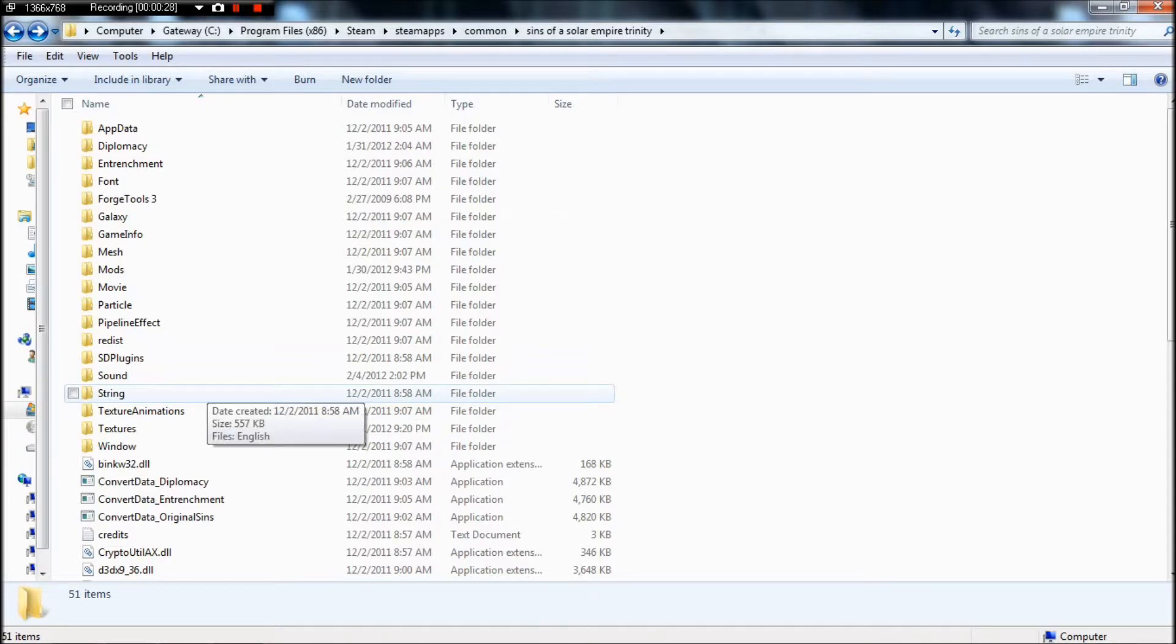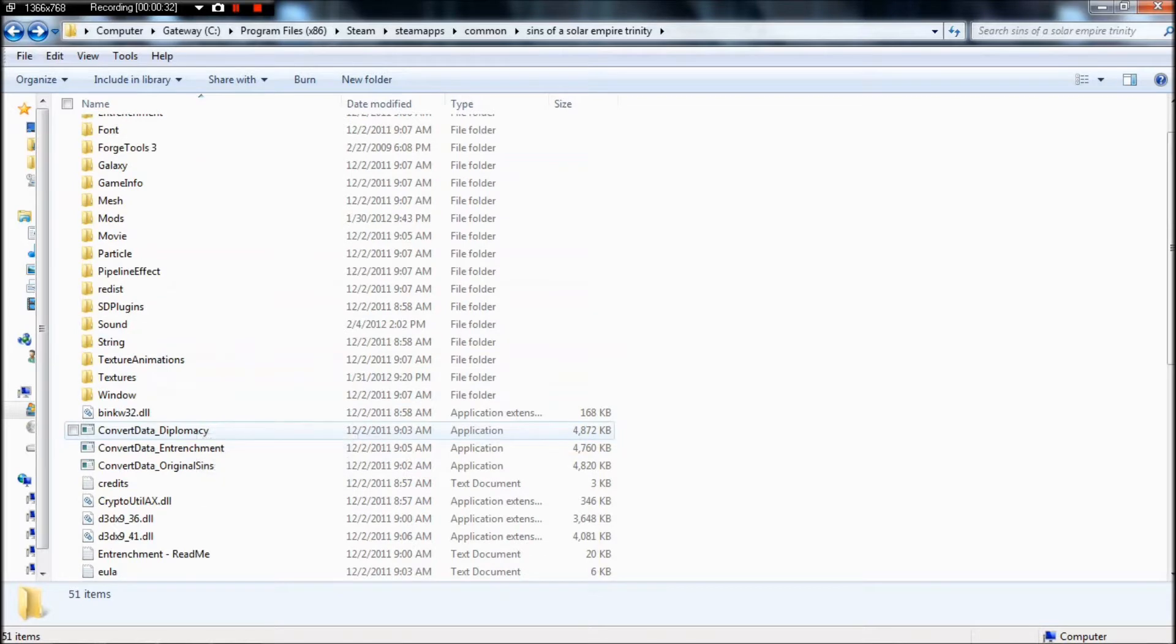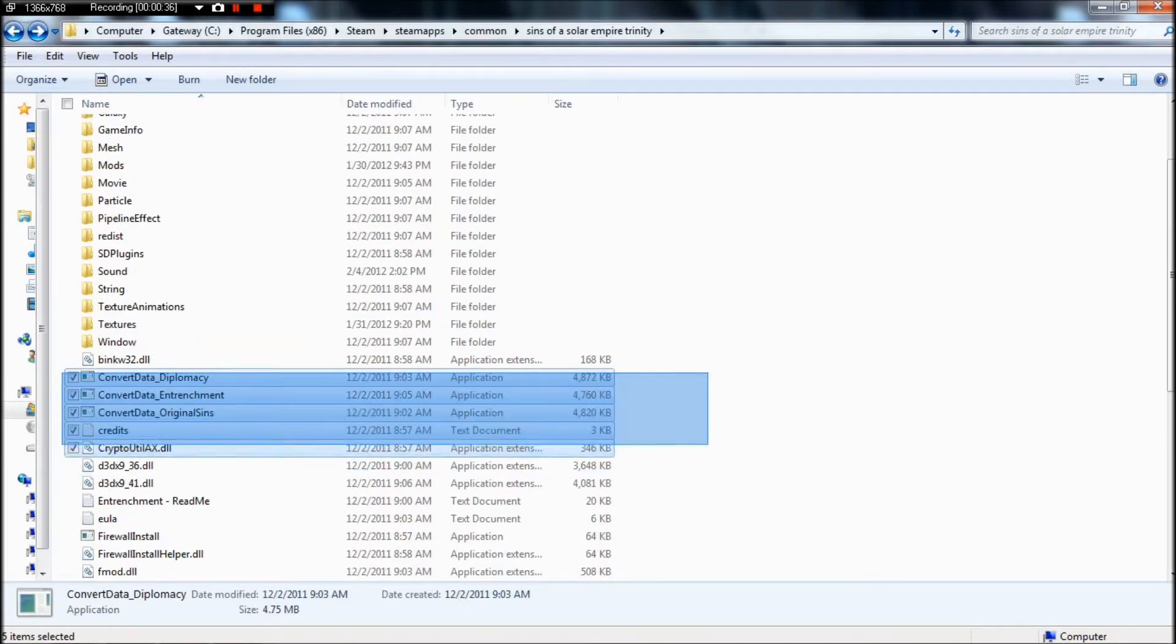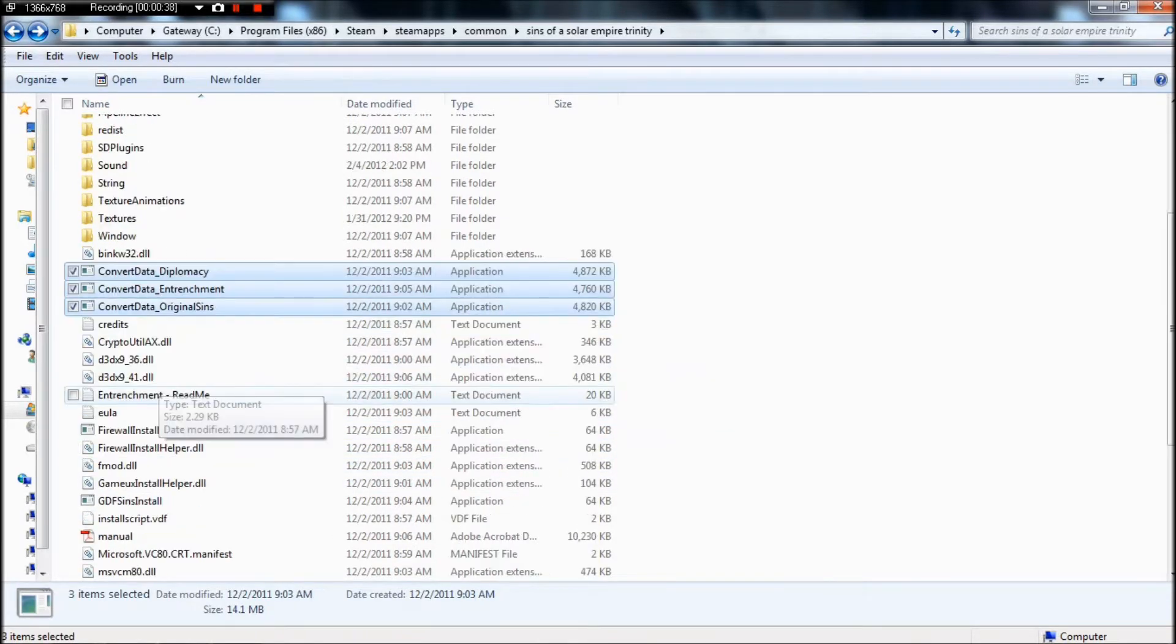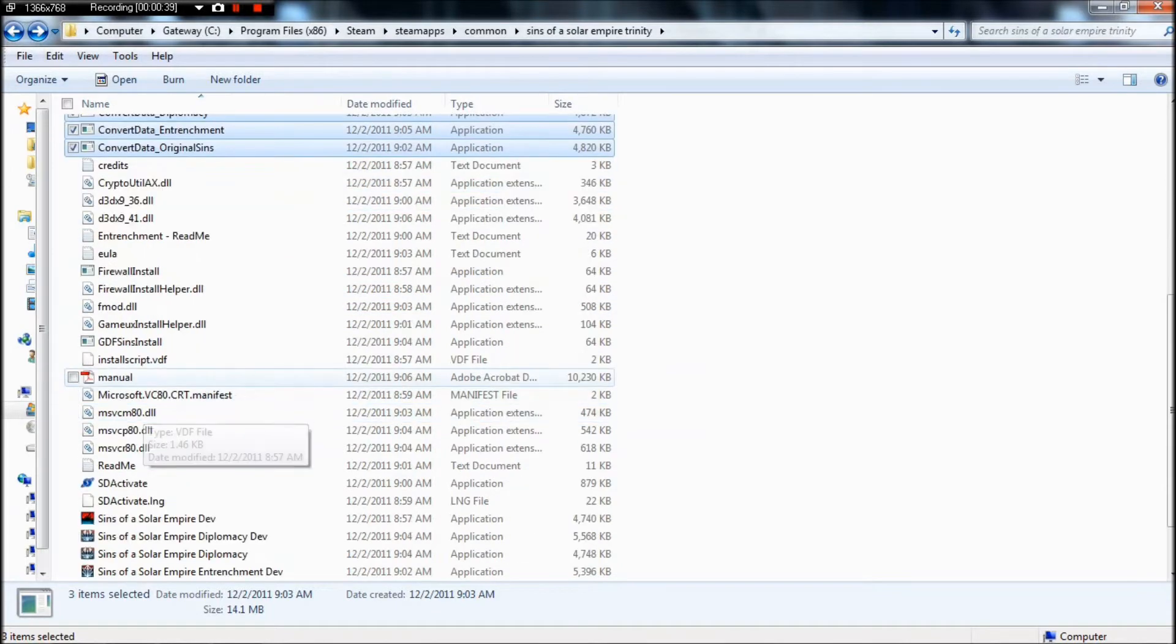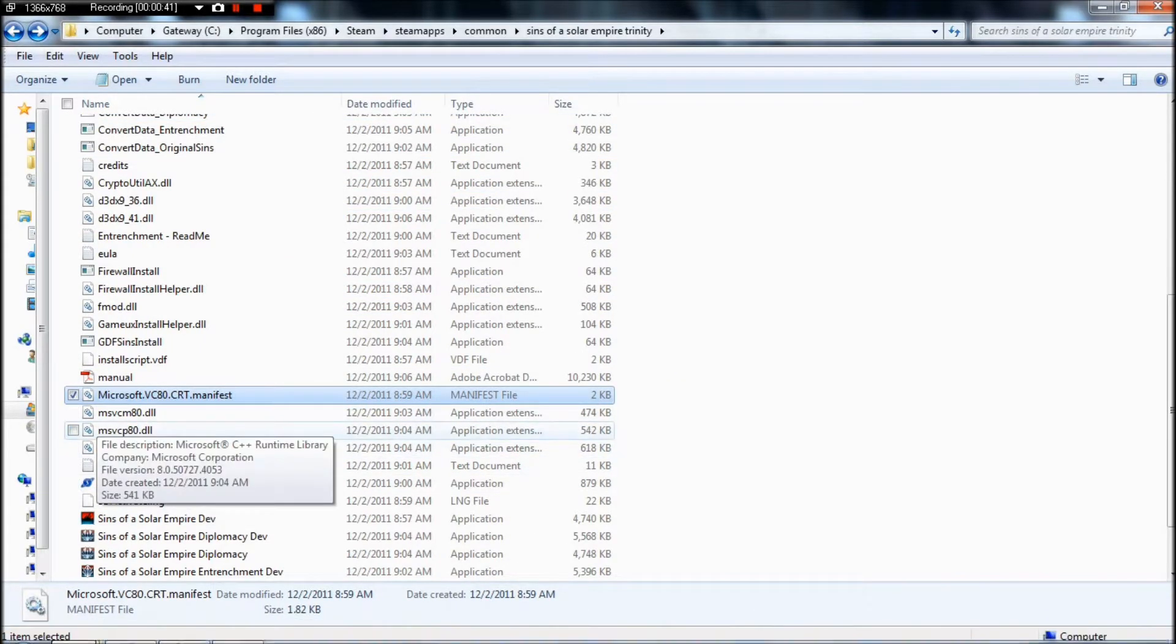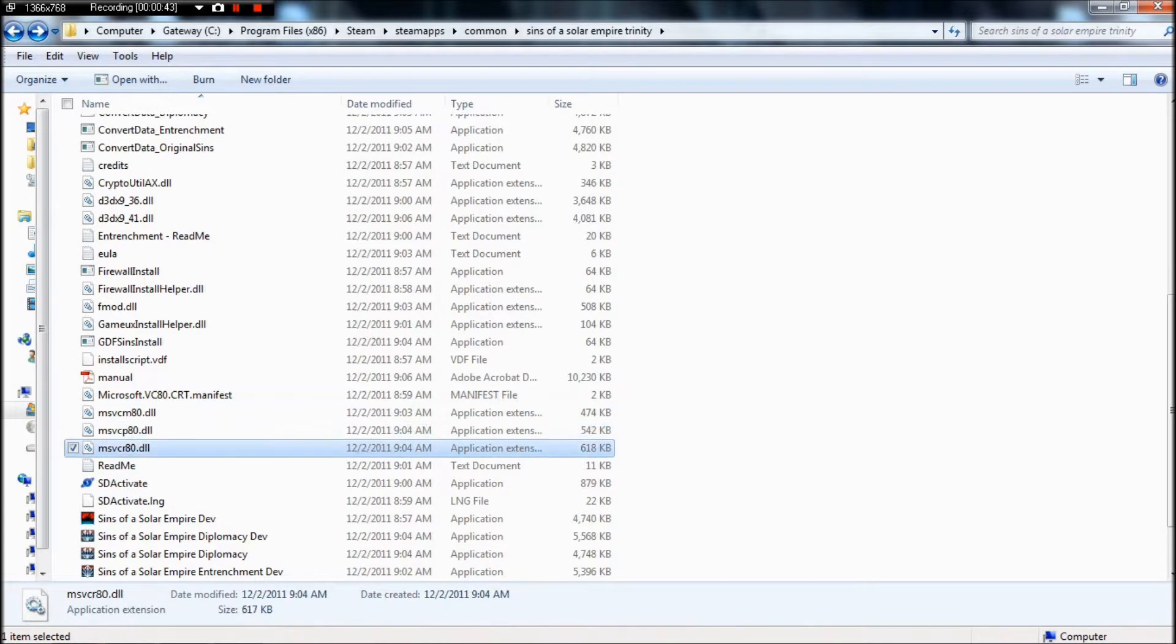And my webcam is falling down. In there, you're going to need a few files out of there. You're going to need your convert data files, and you're going to need this manifest, and I believe it's these two files. We'll find out in a second.